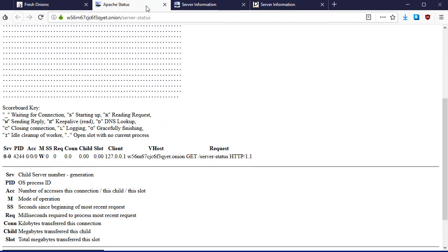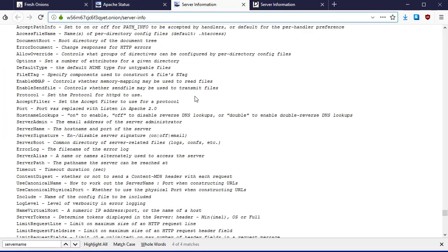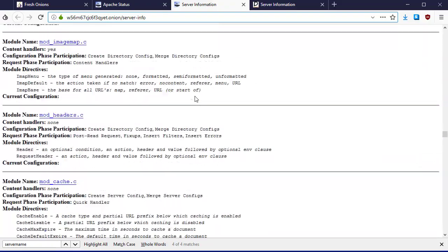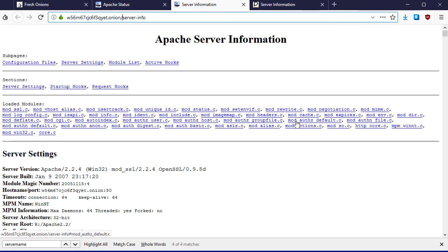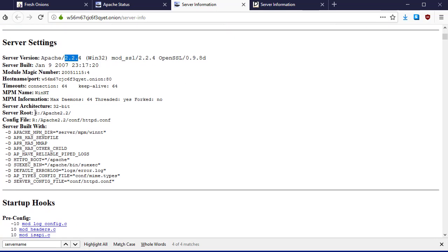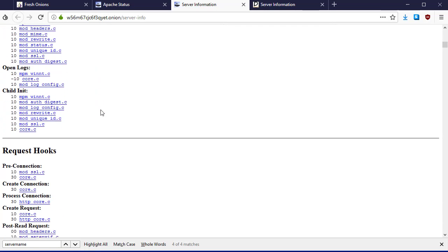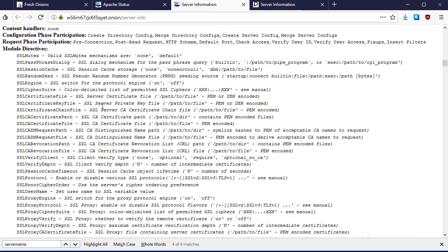Here is a w56m67.onion server. This server is configured with this mod_info Apache Server Information page. Again, this page is meant to be put up by the system administrator to show the developer all of the modules that are installed and how they're configured. It should never be public and should always be taken down. Here we have the name of the onion service, and we see that this is on a Windows 32 system. They're using an older version of Apache mod_ssl. We also have the paths to where the files are located on the system, so we have an R drive.